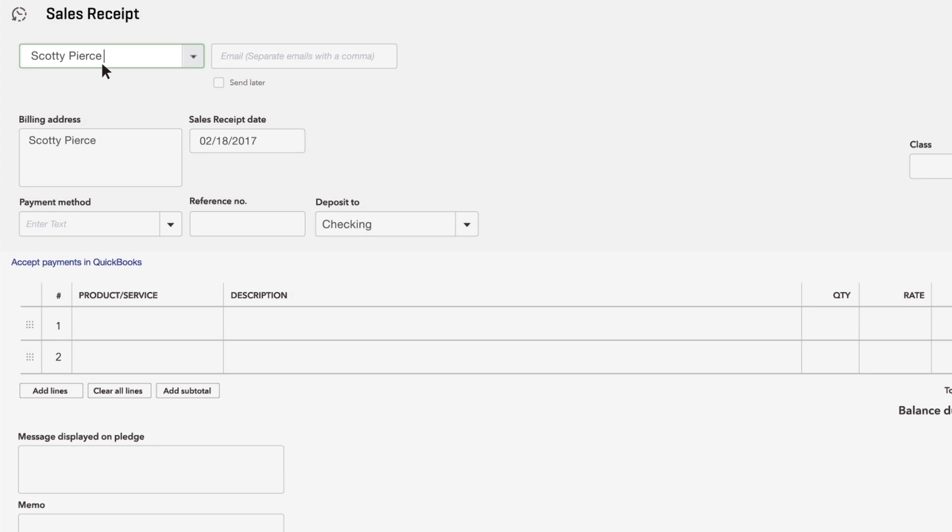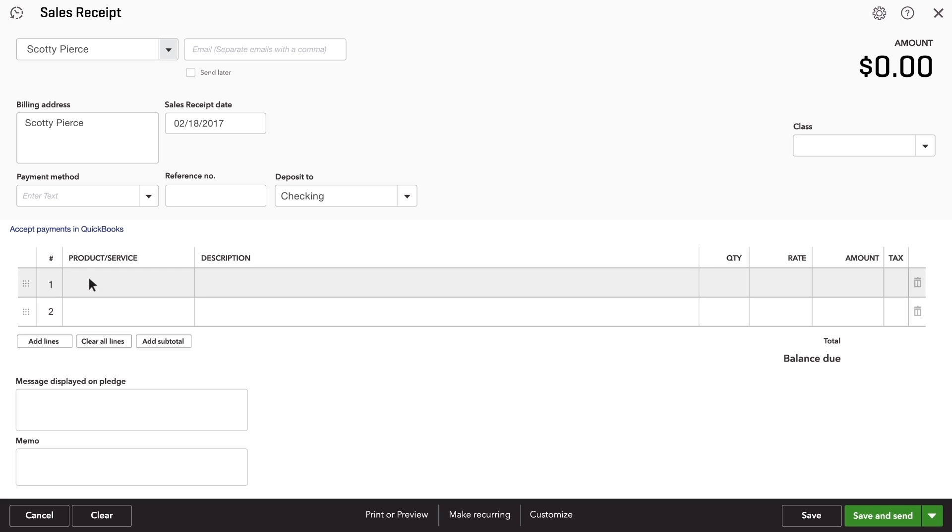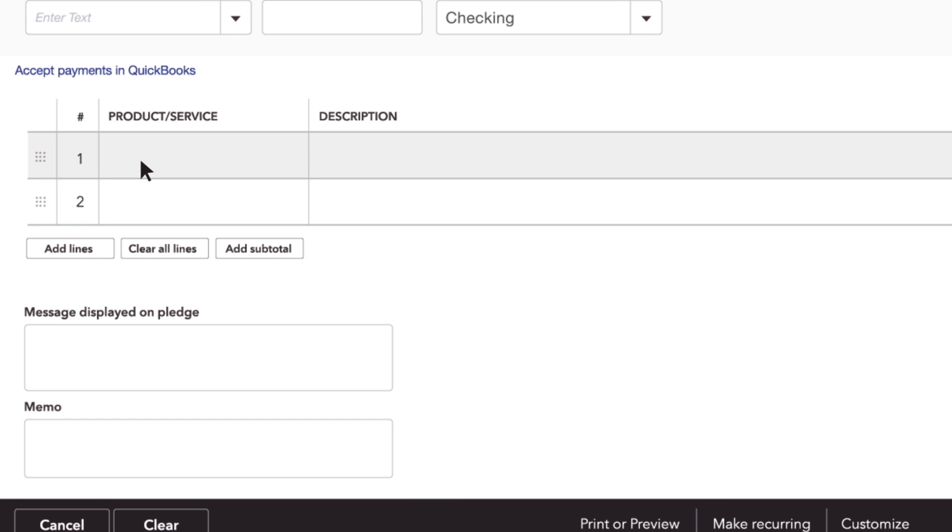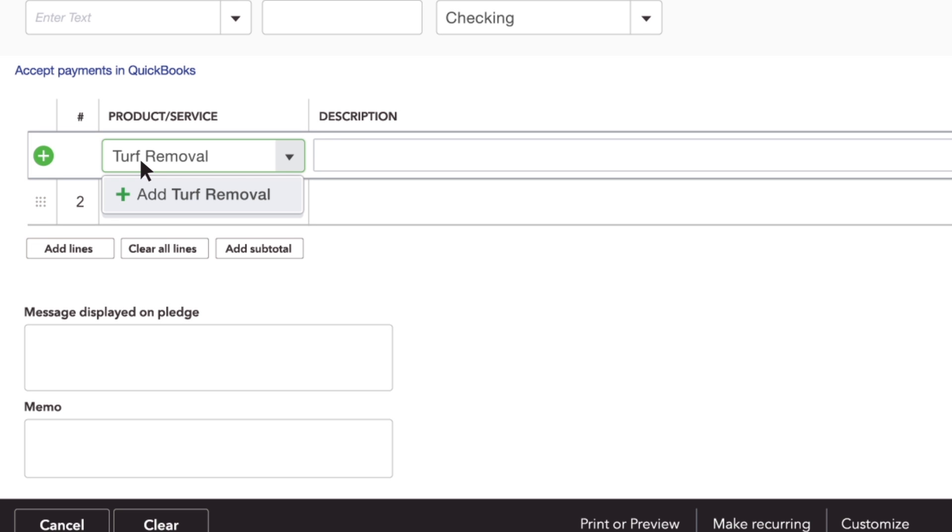Enter this customer's contact info. Now enter the products or services you provided for this customer. If this is a new product or service that you haven't entered into QuickBooks, type it in and click Add.